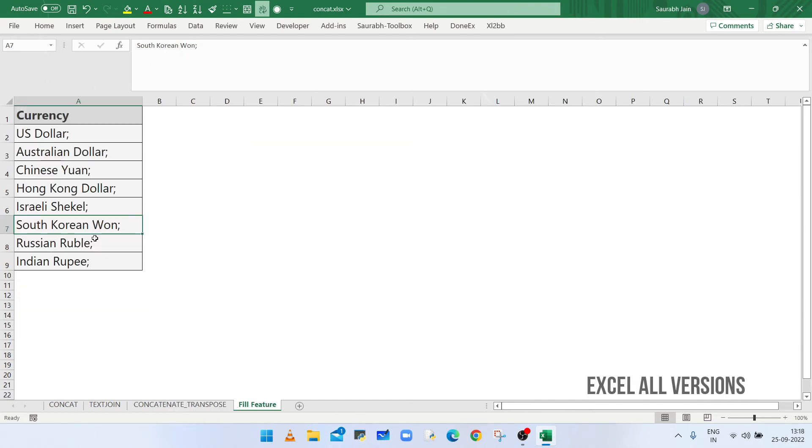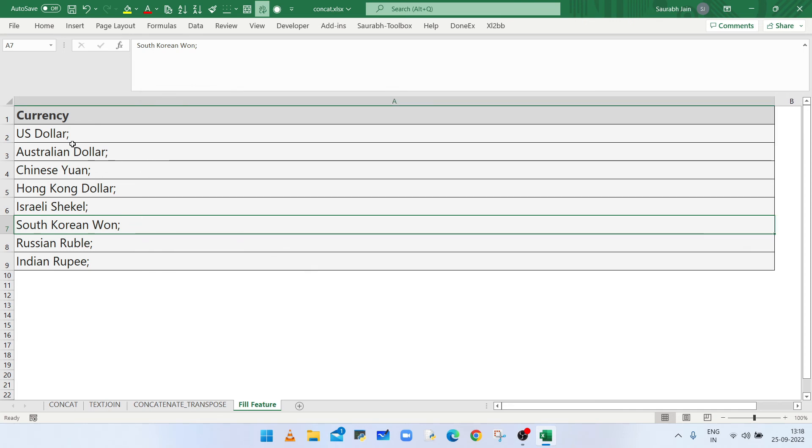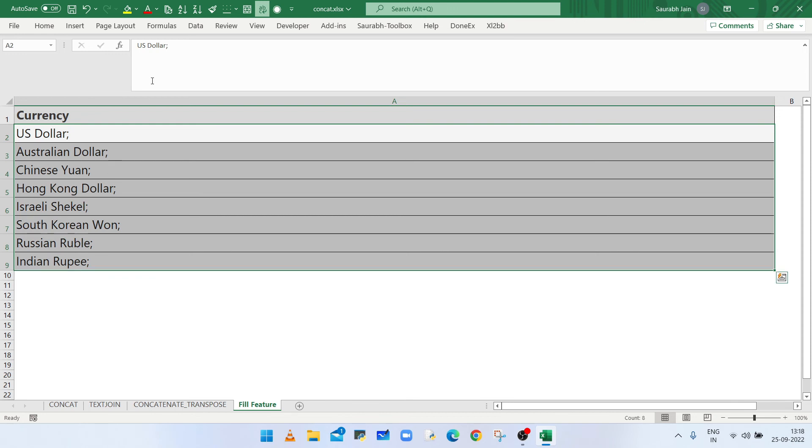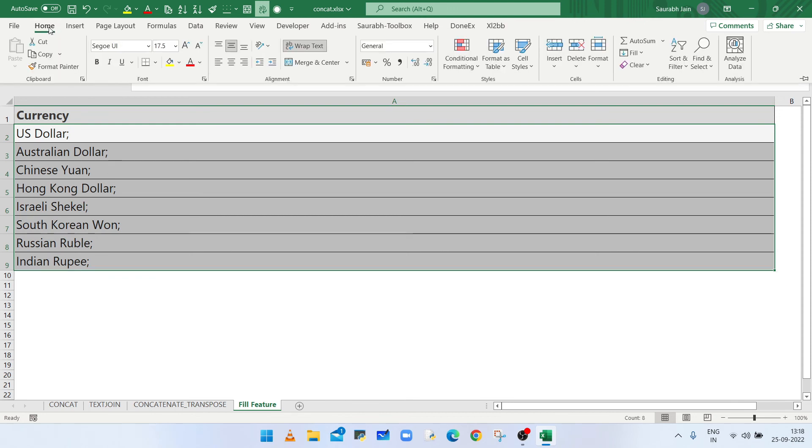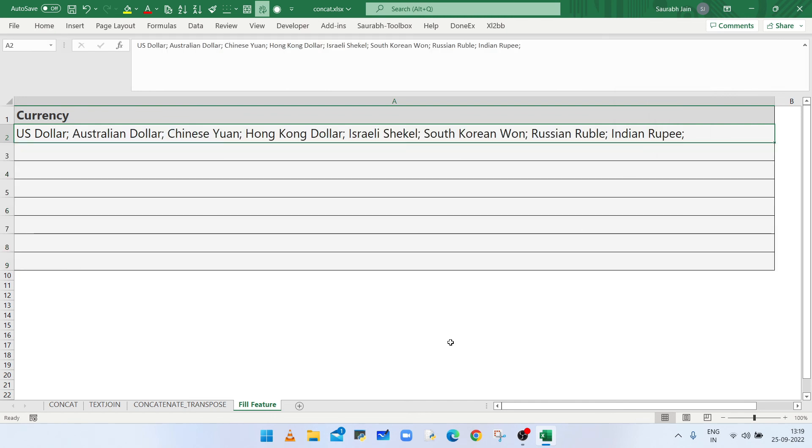We can use fill feature of Excel to combine the values. First of all, make sure to increase the width of the column. Now select all the cells which you want to combine. Go to Home tab and under editing group, click on the dropdown next to fill option and select justify option. All the values of the selected range will be combined in the first cell of the selected range.